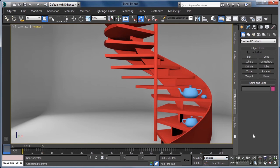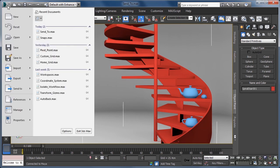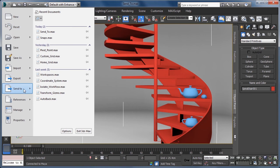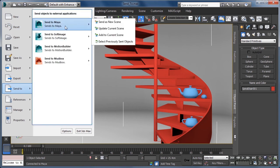In this instance, all we need to do is select our spiral staircase geometry, go back to the application button and in the send to Maya options.